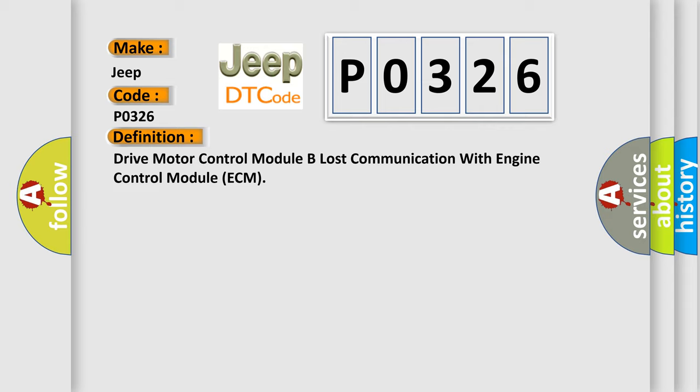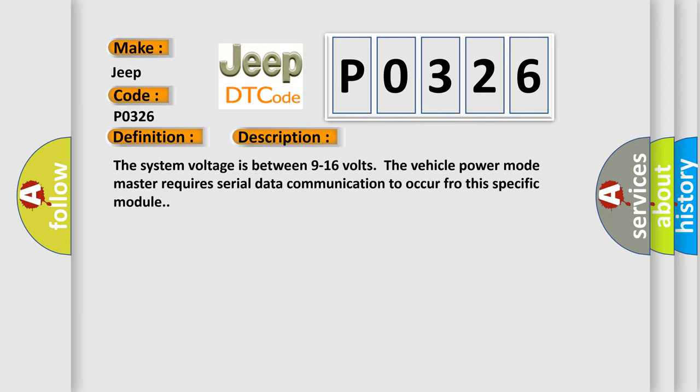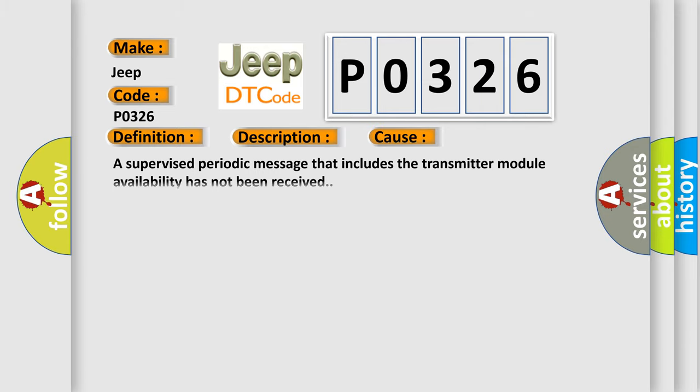And now this is a short description of this DTC code. The system voltage is between 9 to 16 volts. The vehicle power mode master requires serial data communication to occur for this specific module. This diagnostic error occurs most often in these cases: A supervised periodic message that includes the transmitter module availability has not been received.